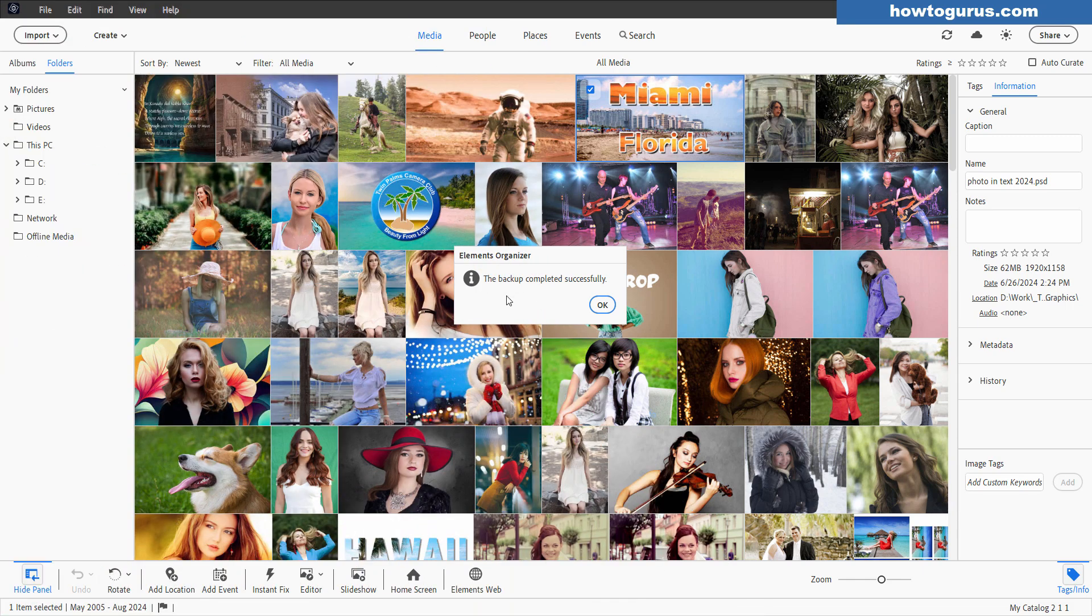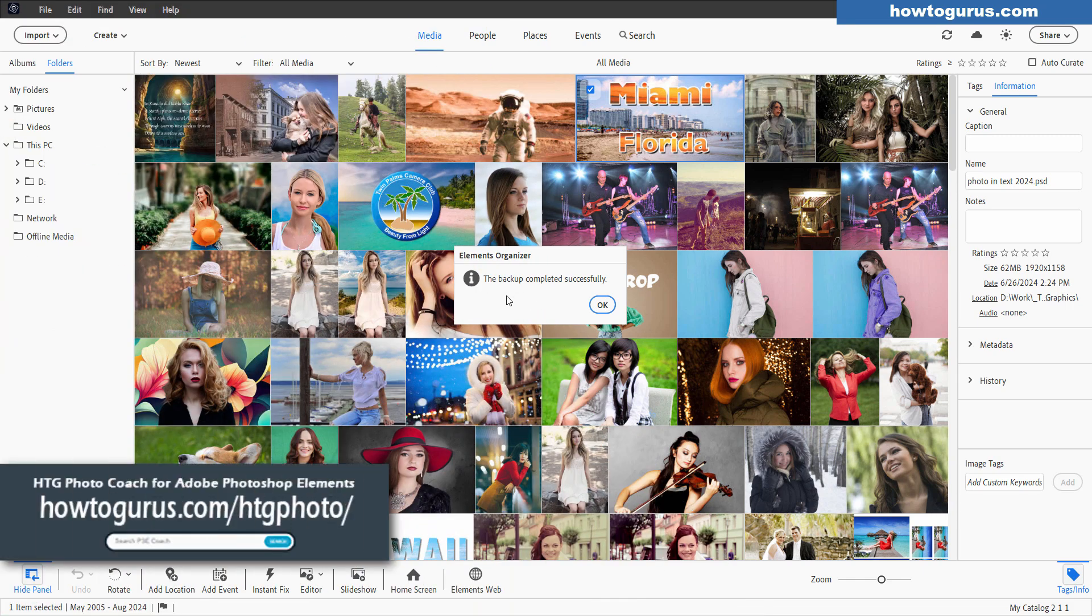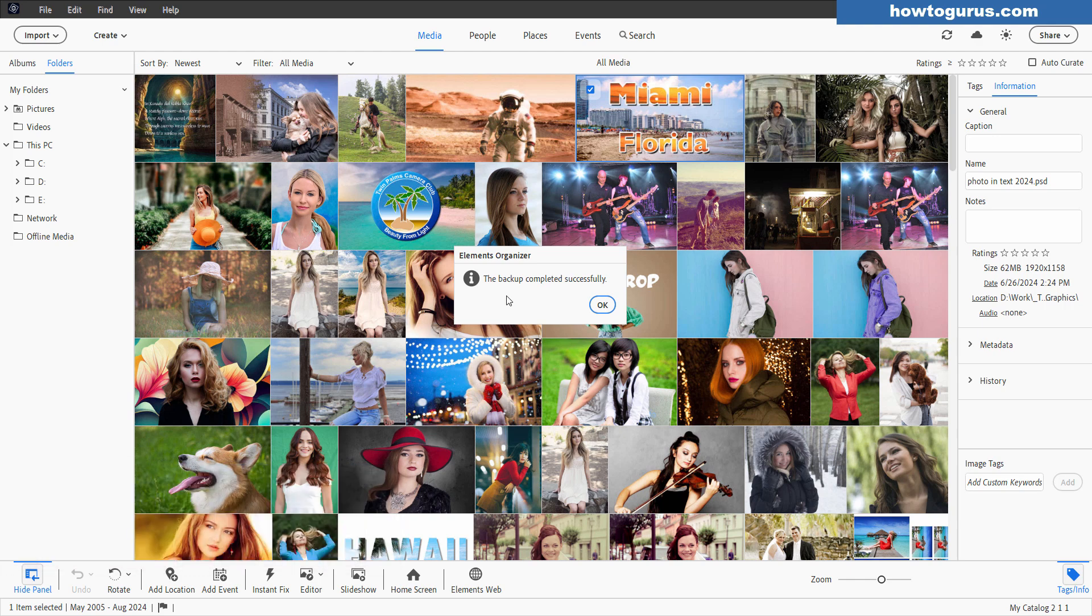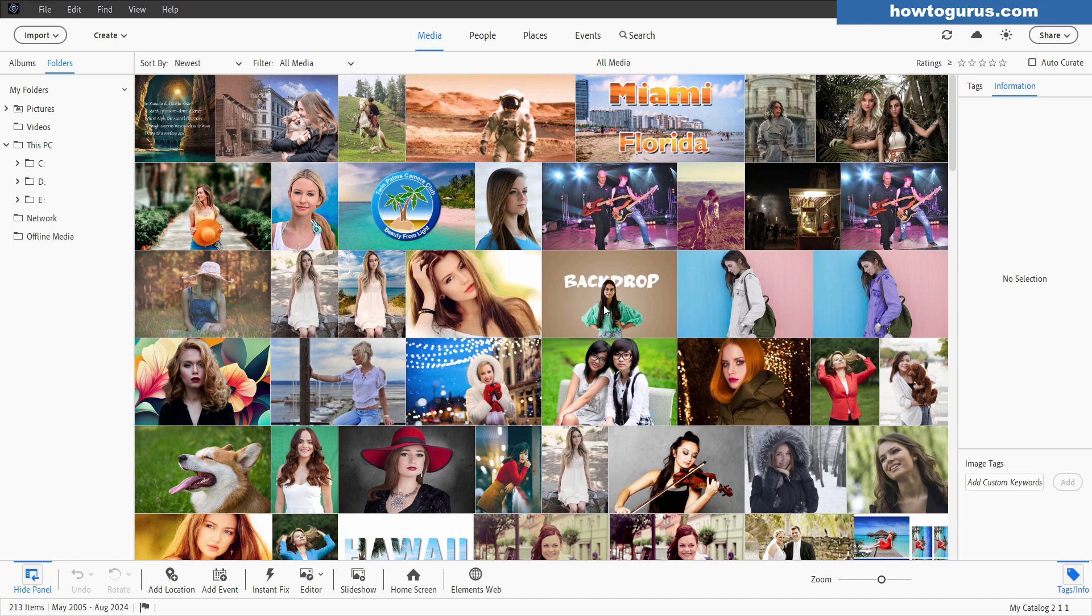Okay there we go. In my case that only took two minutes so very fast for a small catalog. Larger catalogs will of course take longer to do that backup. Then just choose okay and my whole catalog has done my backup including all of the pictures inside of that catalog.